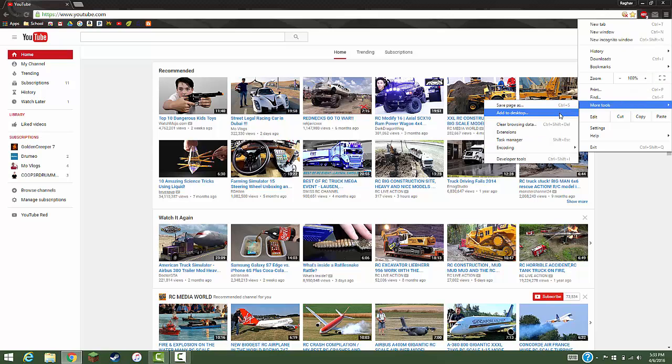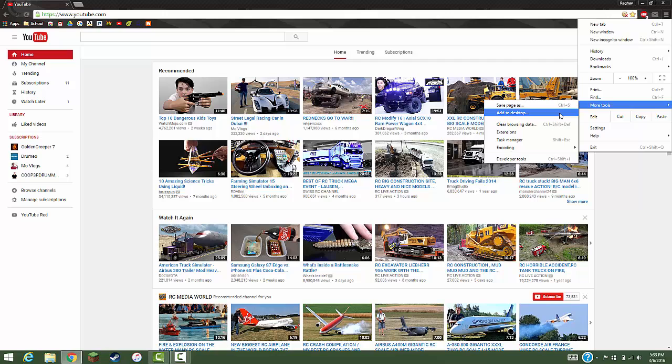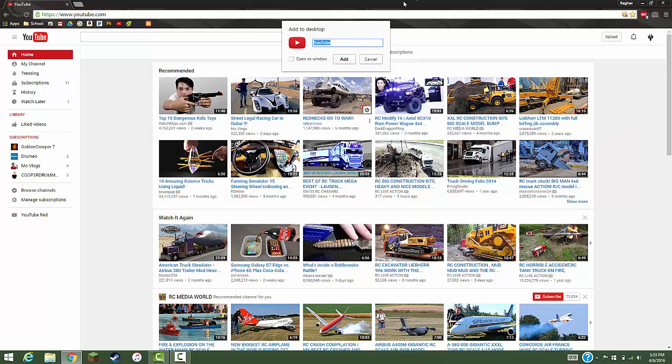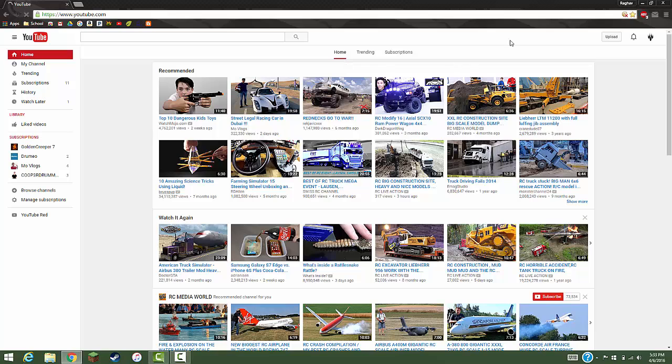Hit add to desktop. Once you click that, an icon will pop up and you just rename it what you want it to be. I want it to be YouTube, and just hit add.